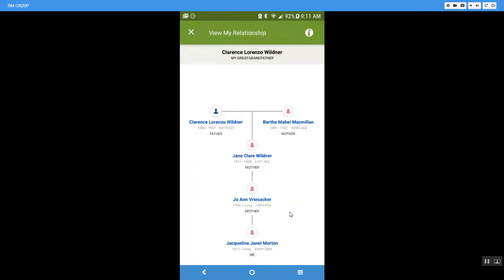So let me show you how to read this little map that they put out for you to show your relationship. So here is me and then above me is my mother and then her mother and then her father and her mother. So again, that is my great grandfather.